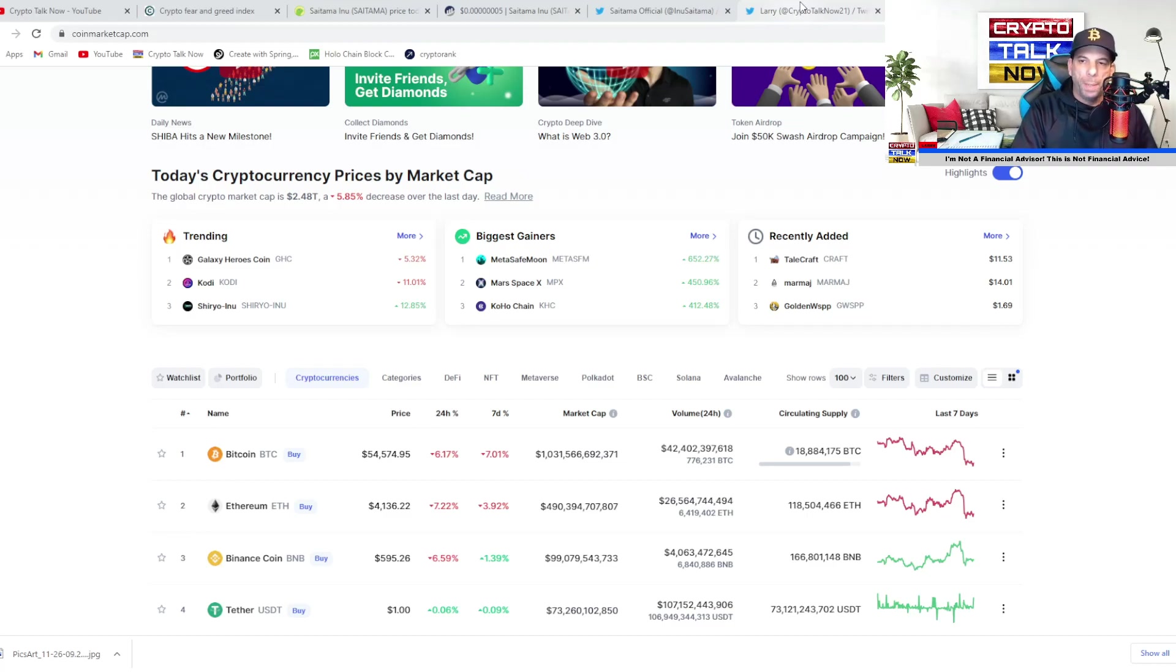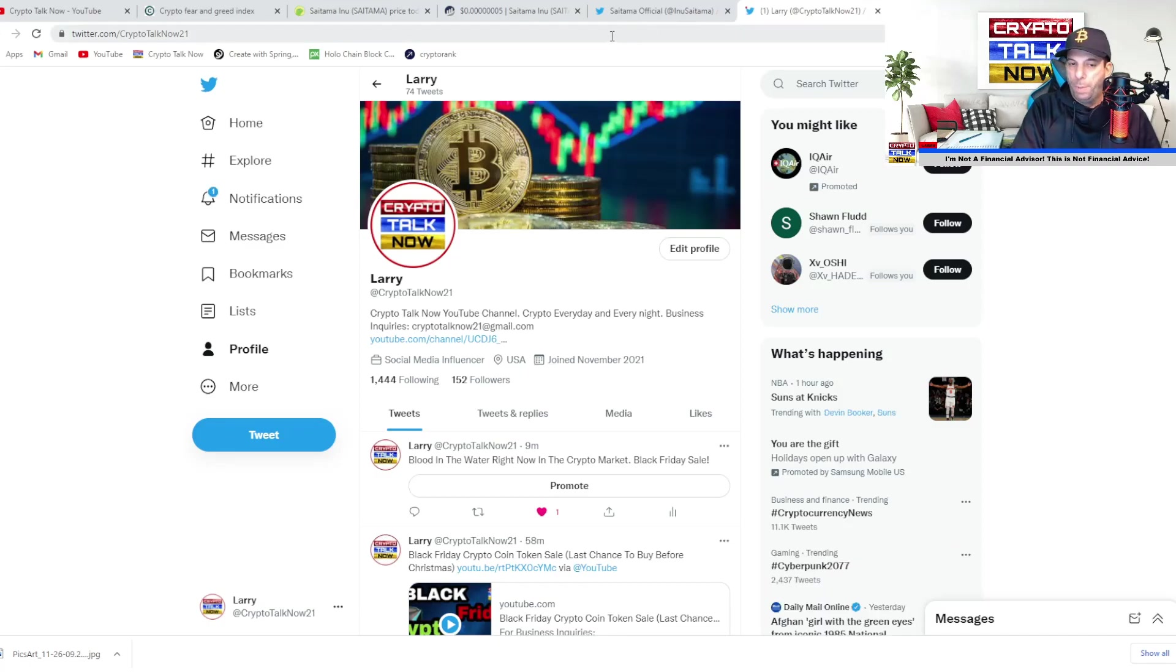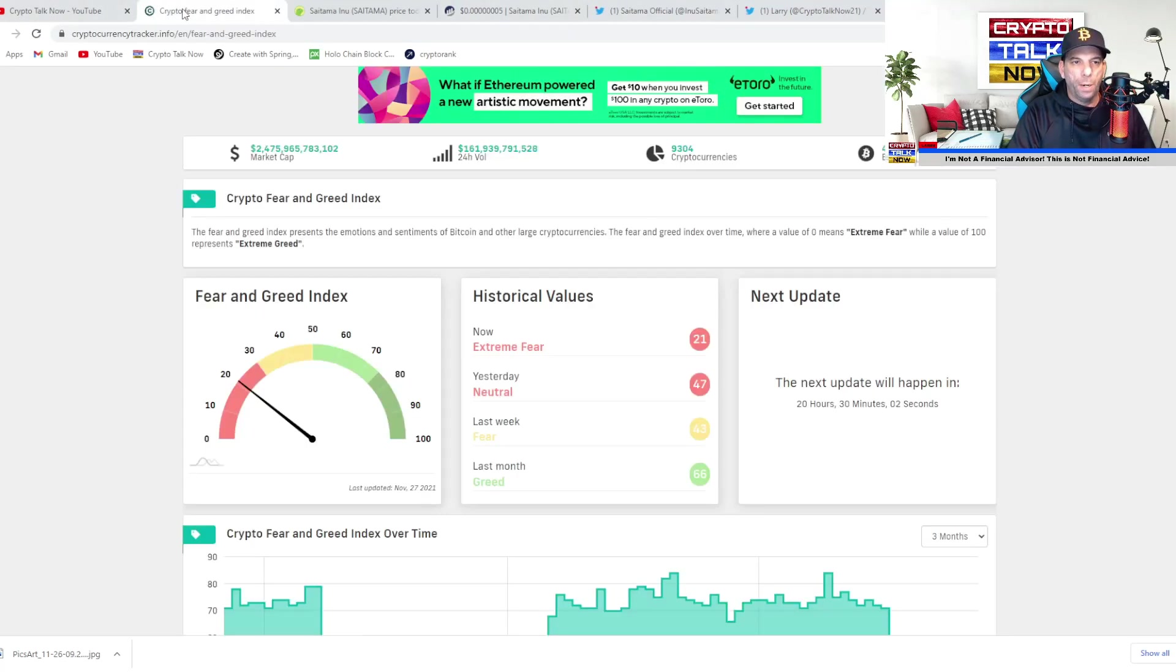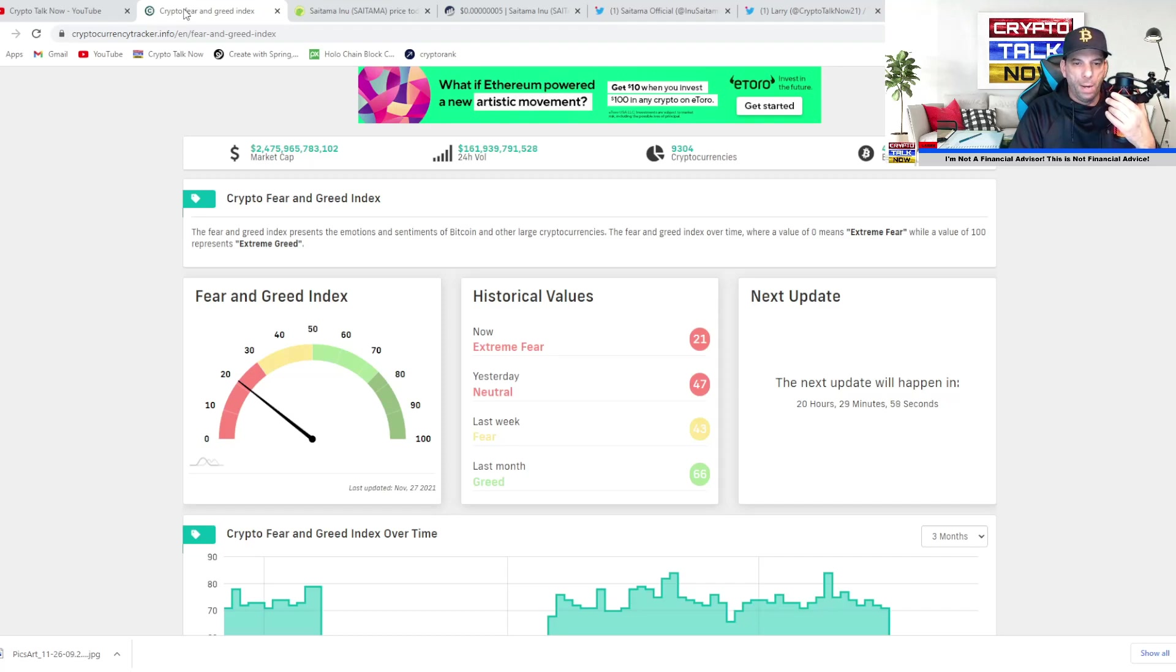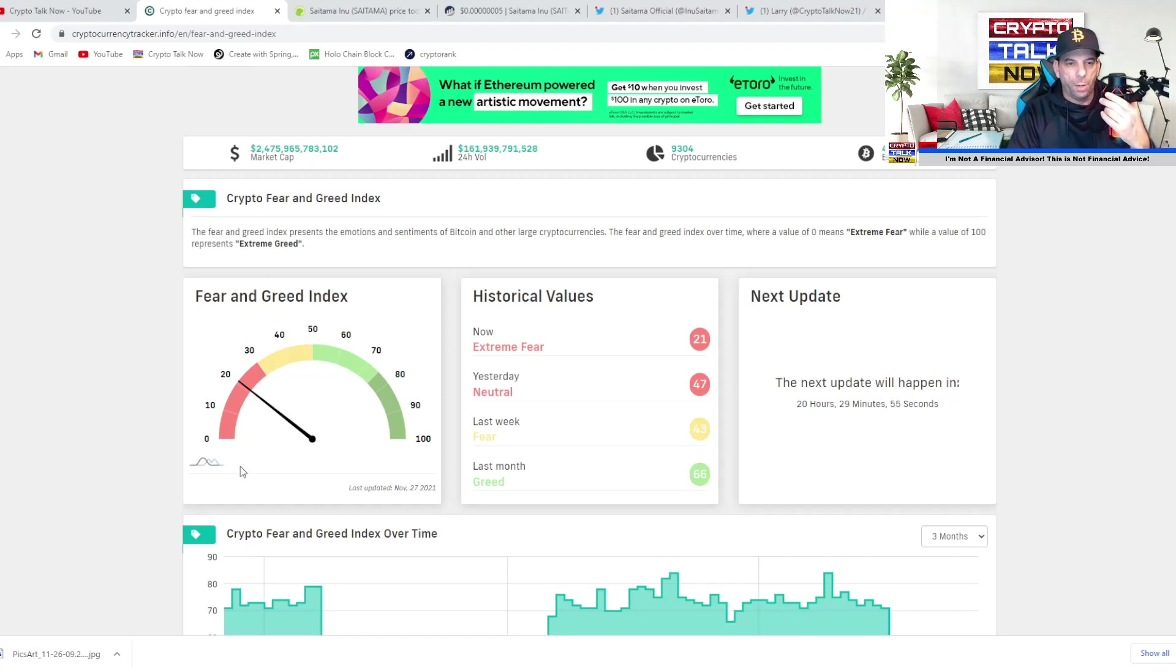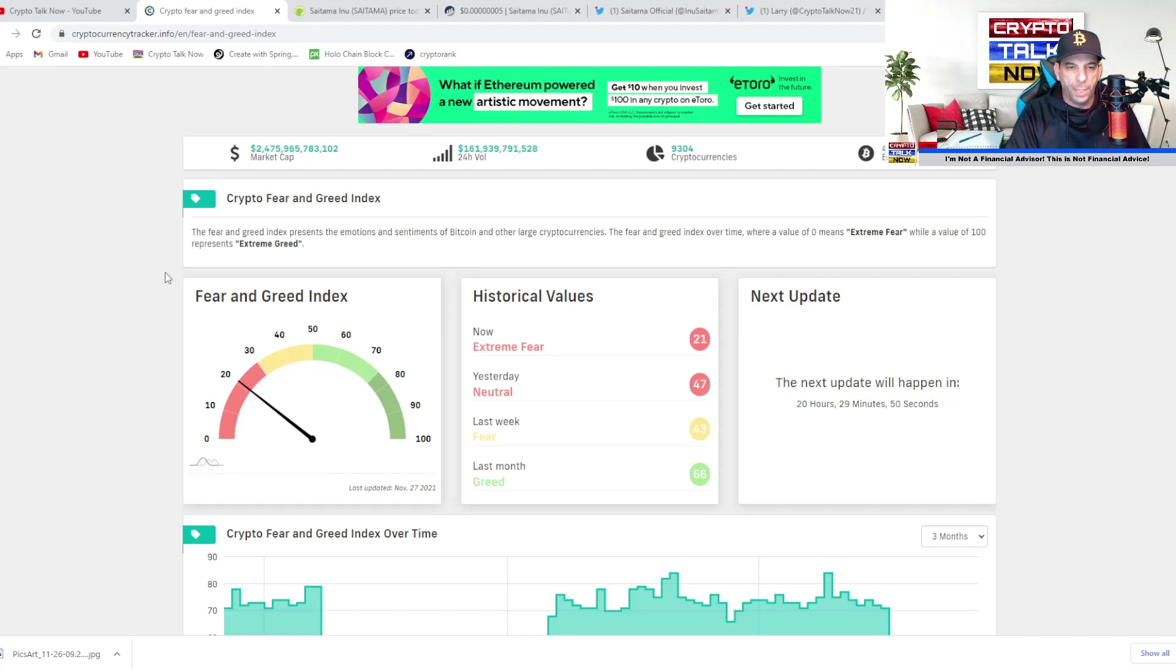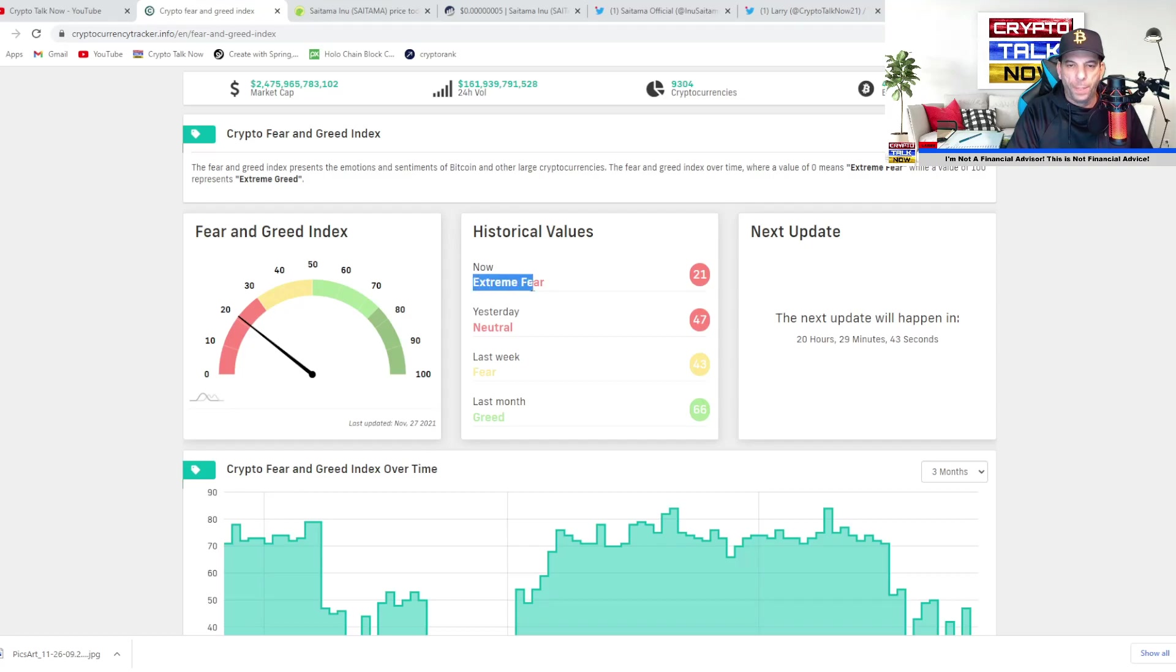It's a big discount. So I could be wrong, not financial advice, but this is just something that we did here on the channel. Let's go over here, guys, and let's take a look at CryptocurrencyTracker.info. This is the fear and greed index. And this is a good time to talk about this little indicator right here. As you can see, guys, we're at around a 21 for extreme fear.